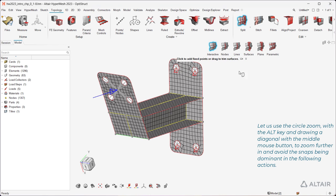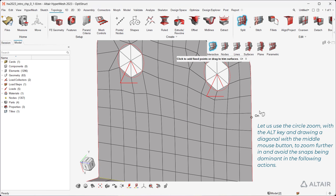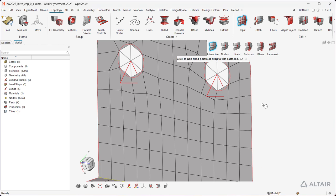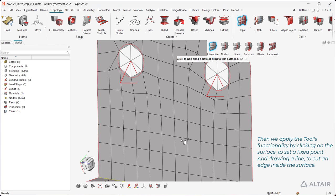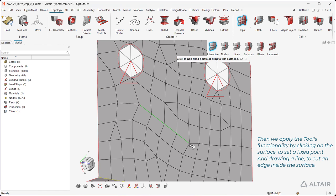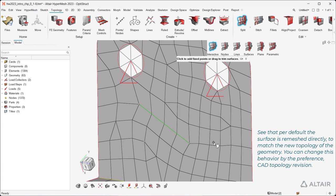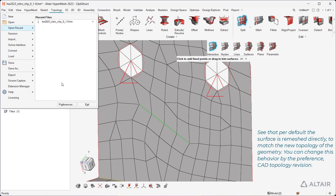Let us use the circle zoom with the Alt key, and drawing a diagonal with the middle mouse button, to zoom further in and avoid the snaps being dominant in the following actions. Then we apply the tool's functionality by clicking on the surface to set a fixed point and drawing a line to cut an edge inside the surface.